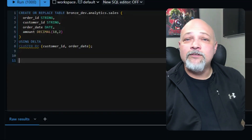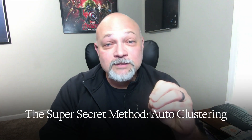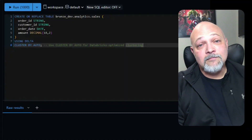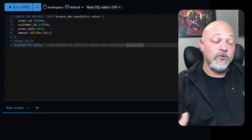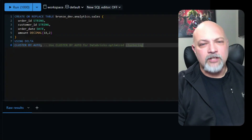Finally, we have liquid clustering. Here you see we're creating or replacing the table, defining it, and then specifying what it's clustering by — in this case, customer ID or order date. There's also an even more dynamic option: you can cluster by auto, which lets Databricks dynamically decide what to cluster by. This helps in many instances, but be aware you may need to revert to specific cluster-by columns depending on your observation of actual performance. Sometimes Databricks does get it wrong.